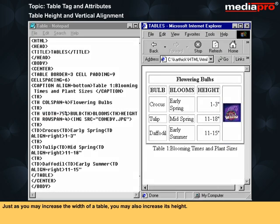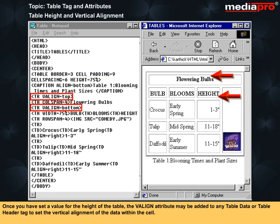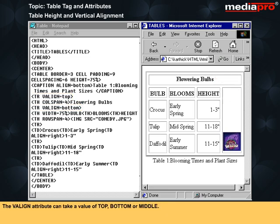Just as you may increase the width of a table, you may also increase its height. Within the table tag, include an attribute of height and specify a percentage of the screen height or an absolute value in pixels. Once you have set a value for the height of the table, the valign attribute may be added to any table data or table header tag to set the vertical alignment of the data within the cell. The valign attribute can take a value of top, bottom, or middle.